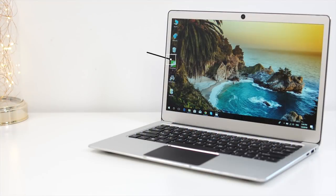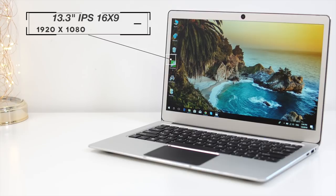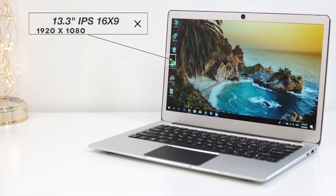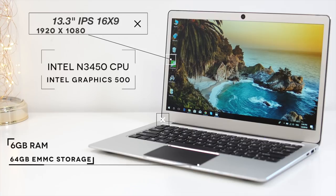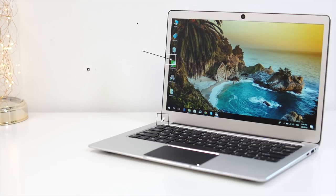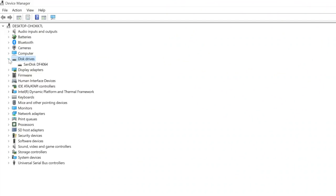We have a 13.3 inch IPS panel that has a resolution of 1080p. We also have Intel Apollo Lake N3450 CPU clocked at 1.1 gigahertz, we have 6 gigs of RAM and 64 gigs of eMMC storage. Out of that 64 gigs of internal storage, you only have about 45 gigs left after the operating system.